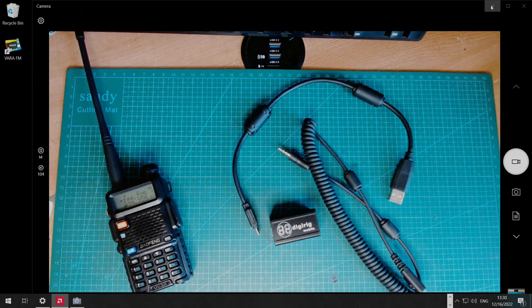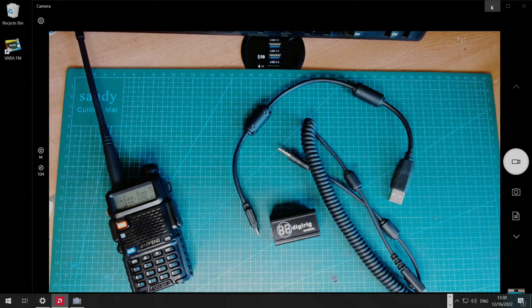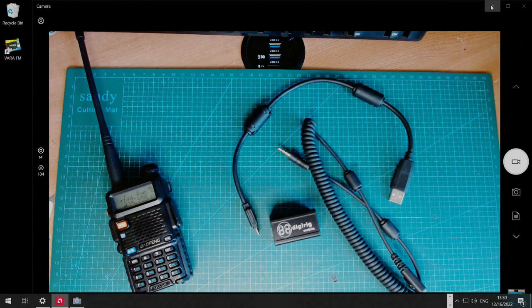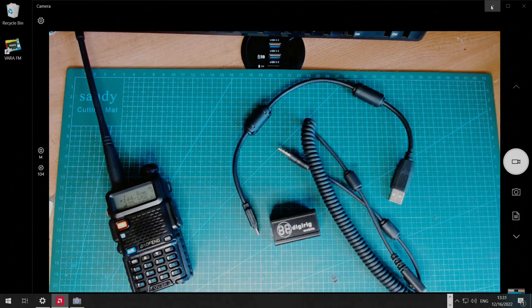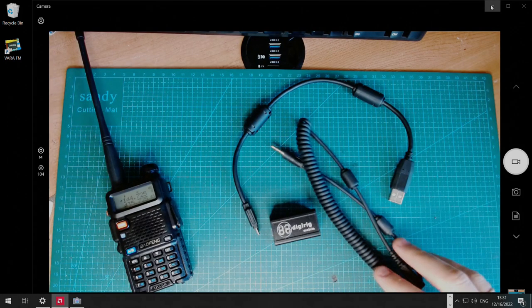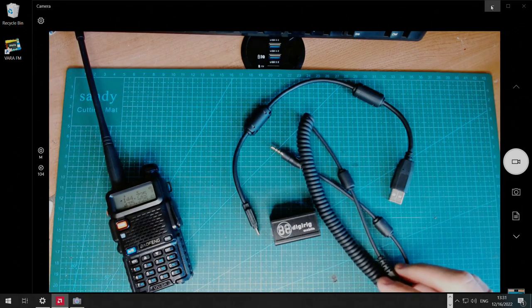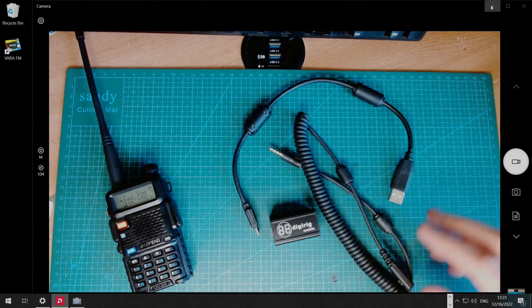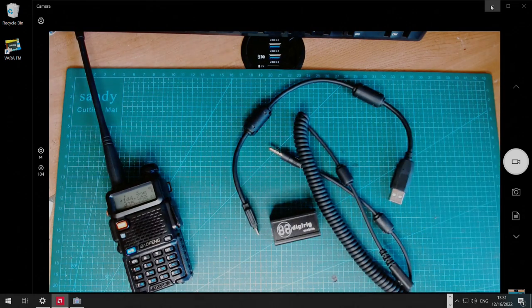For HT, we're going to be using Baofeng UV5R. You can use DigiRig in any configuration for this purpose. You'll also need transceiver-specific cables and a USB cable.